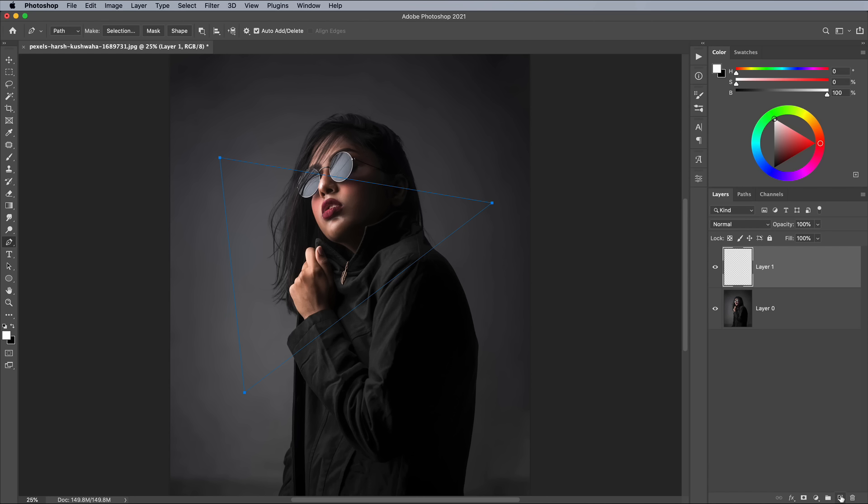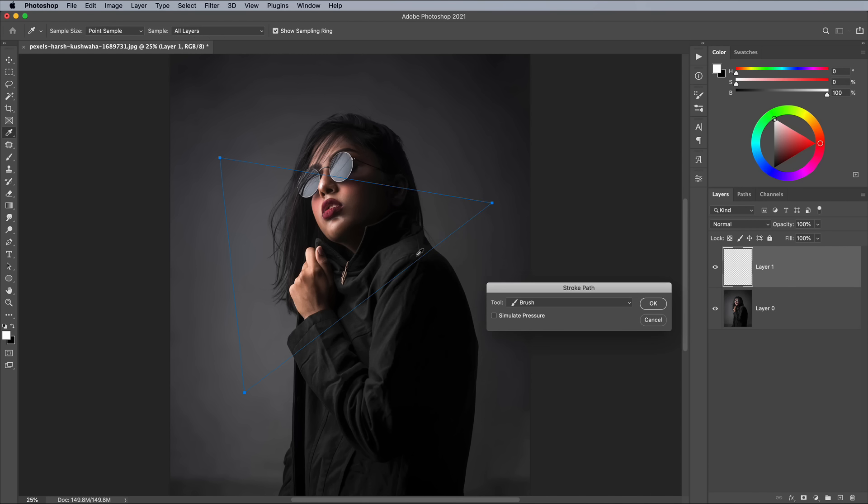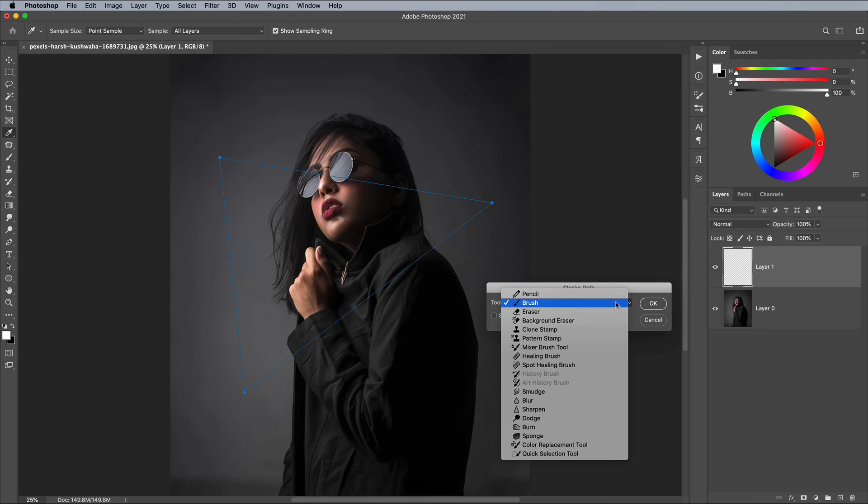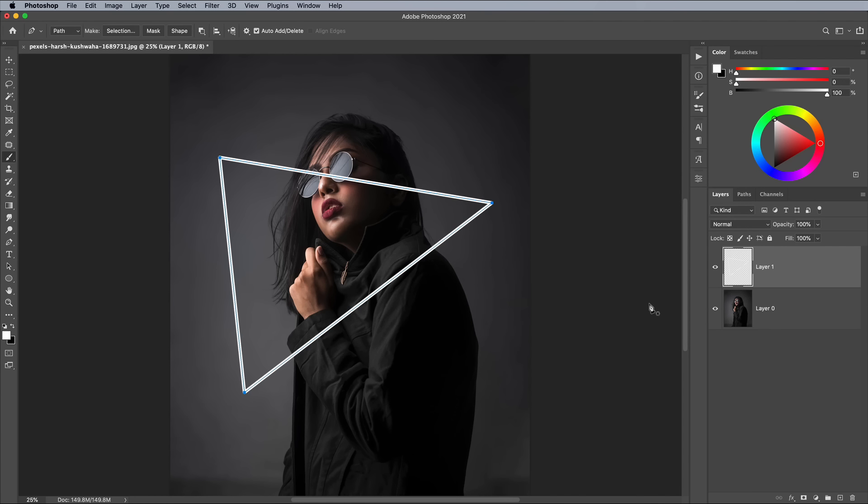Create a new layer, then right click and choose Stroke Path. Make sure the option is set to the Brush tool. The path will be outlined according to the brush settings and size we've already configured.